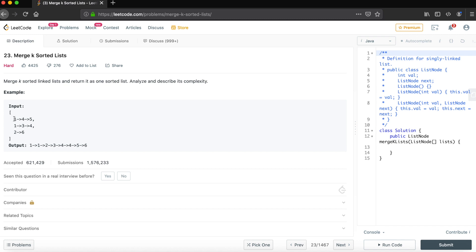In the example, the input lists are: one, one, four, five; one, three, four; and two, four, two, six. We need to return a single linked list in sorted order. To achieve this, we can use a priority queue.